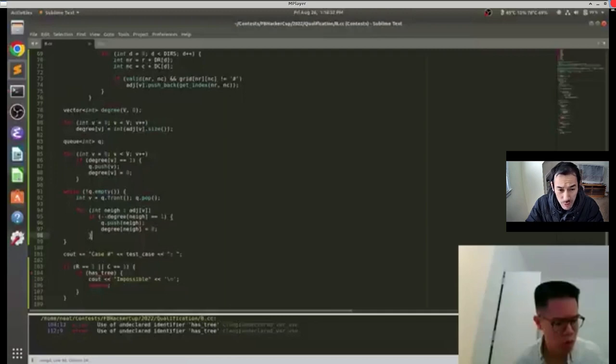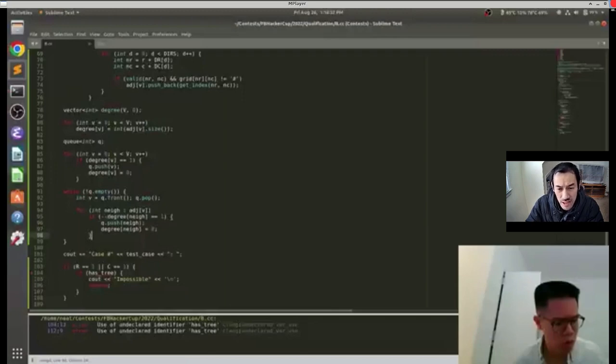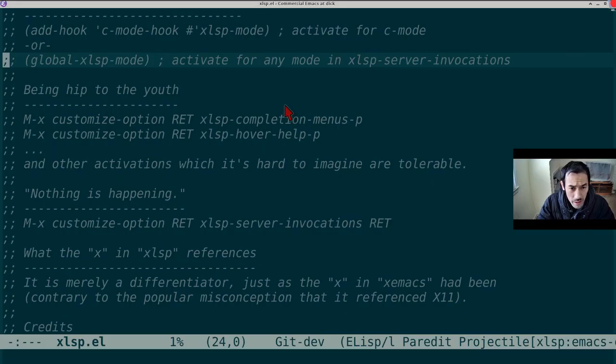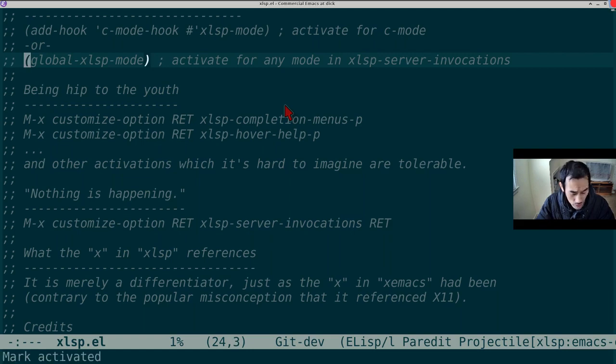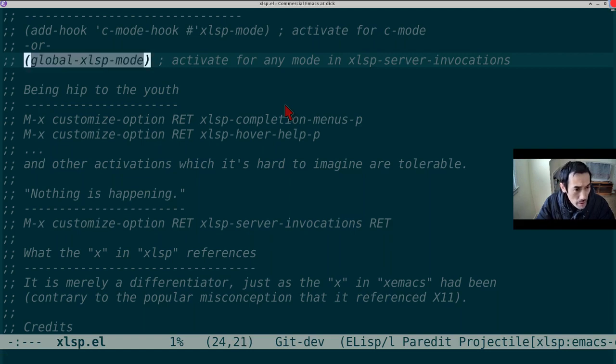So this impressive display convinced me that Emacs must play the IDE game to be taken seriously. If we had the slightest chance of getting this guy or badasses like him to livestream with Emacs, we've got to try. We followed the readme and activated XLSP as a globalized minor mode.